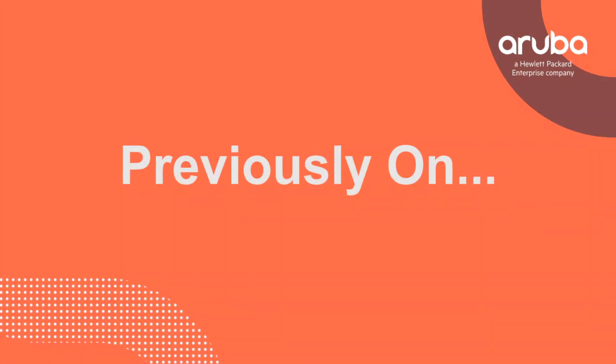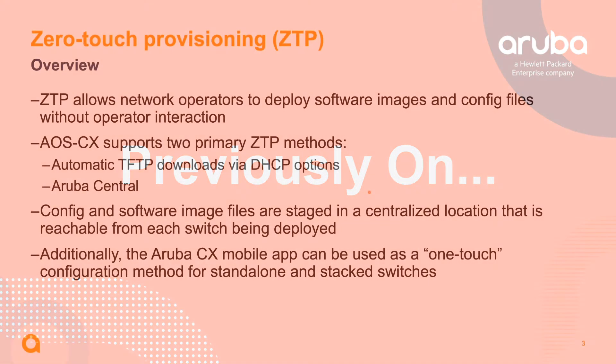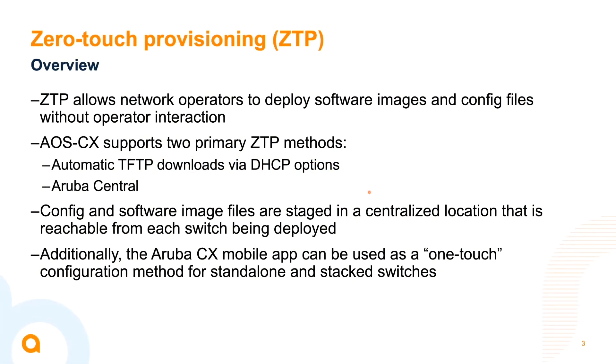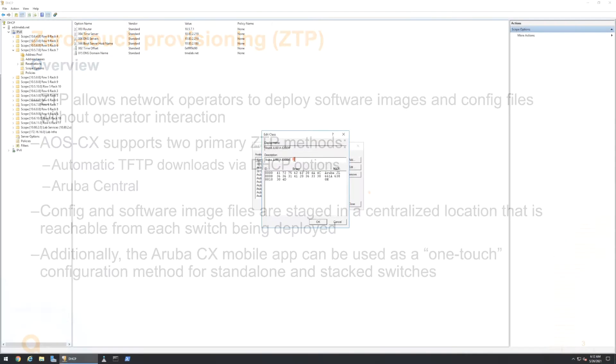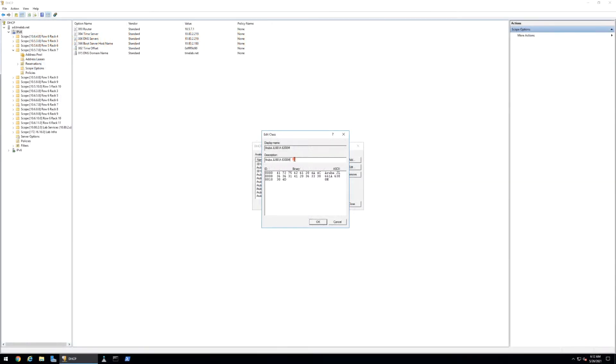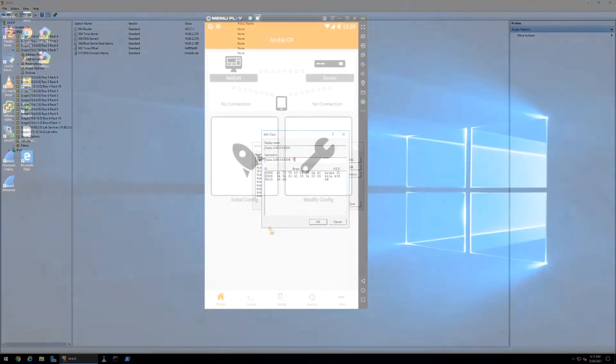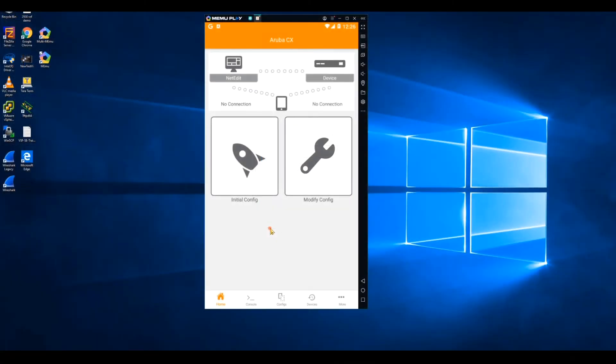Previously on the Aruba switching story, we've learned how to provision a campus infrastructure using zero-touch provisioning with DHCP options. In this episode, we're going to hear from Matt and Ruben again, who are going to continue their discussion on infrastructure deployment and show us how to provision a switch using the CX mobile app.